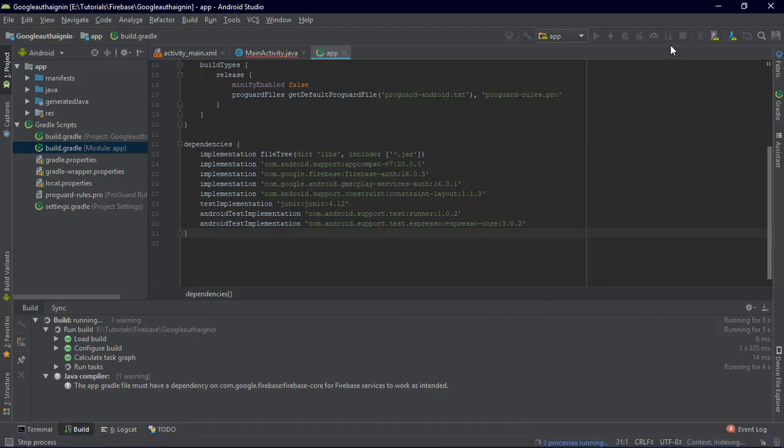Let's fire up the emulator. The emulator is running and when we are going to test the program, Nexus 5 will work. Now let's go to activity_main.xml.